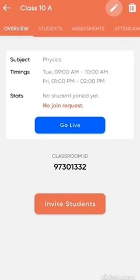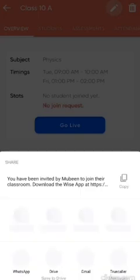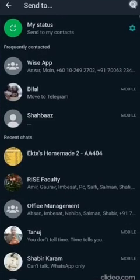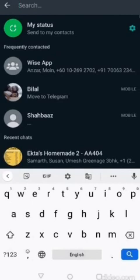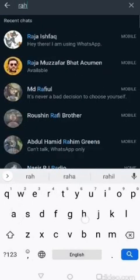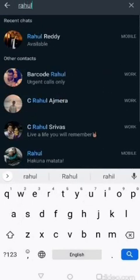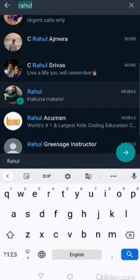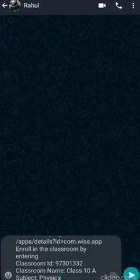Once I click on invite students, it creates a message which I can send through WhatsApp or any other medium. So I'll send to WhatsApp. I can send it to my student WhatsApp group, or let me send it to Rahul who I know is a student of this class.